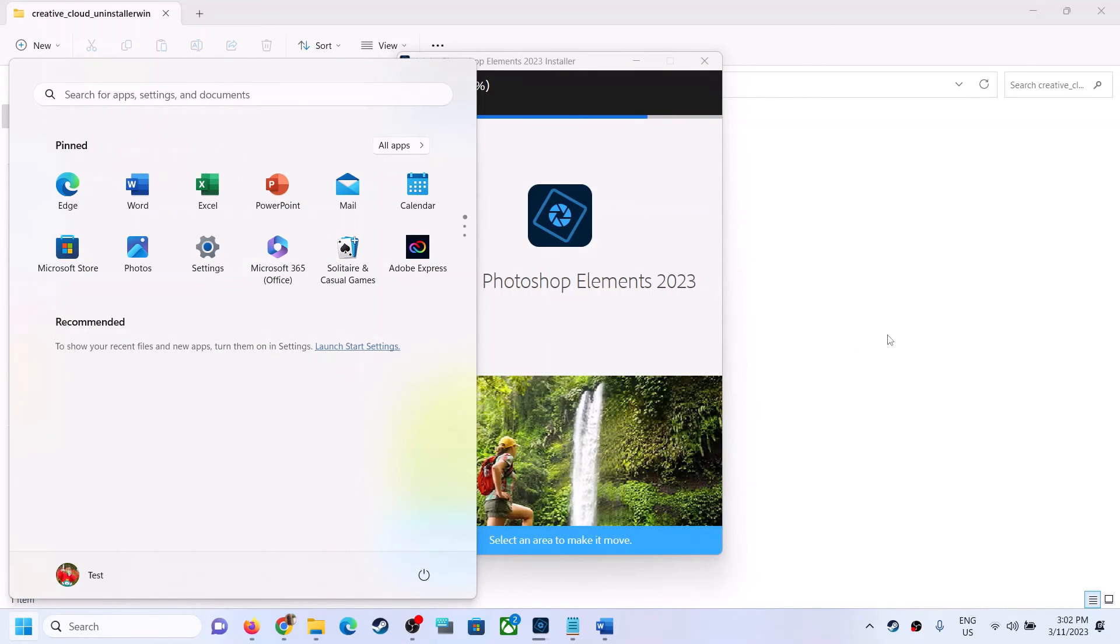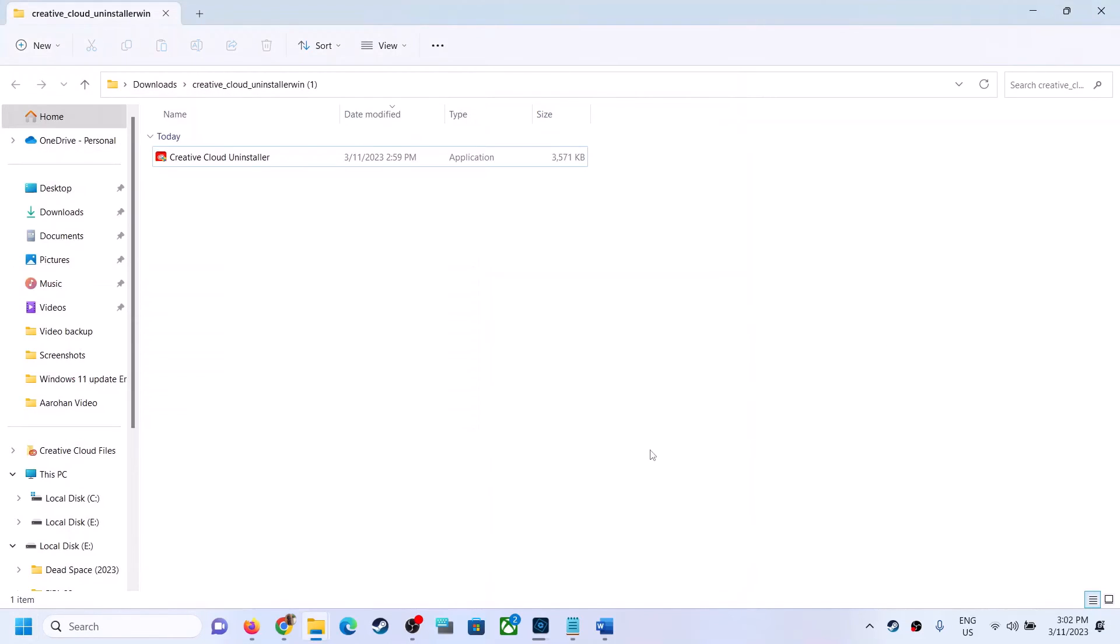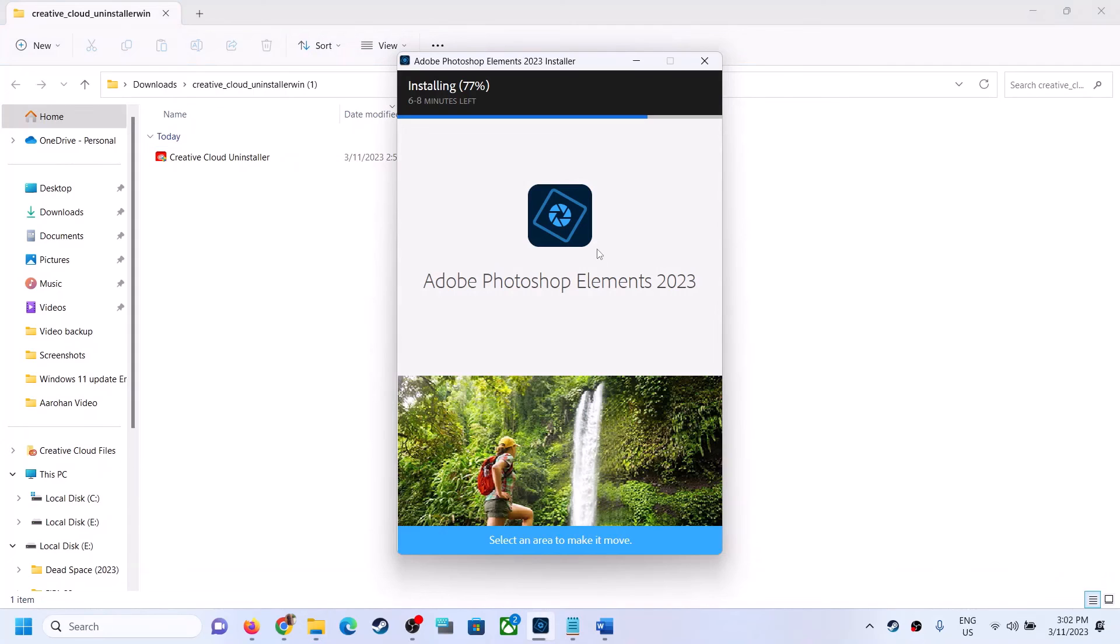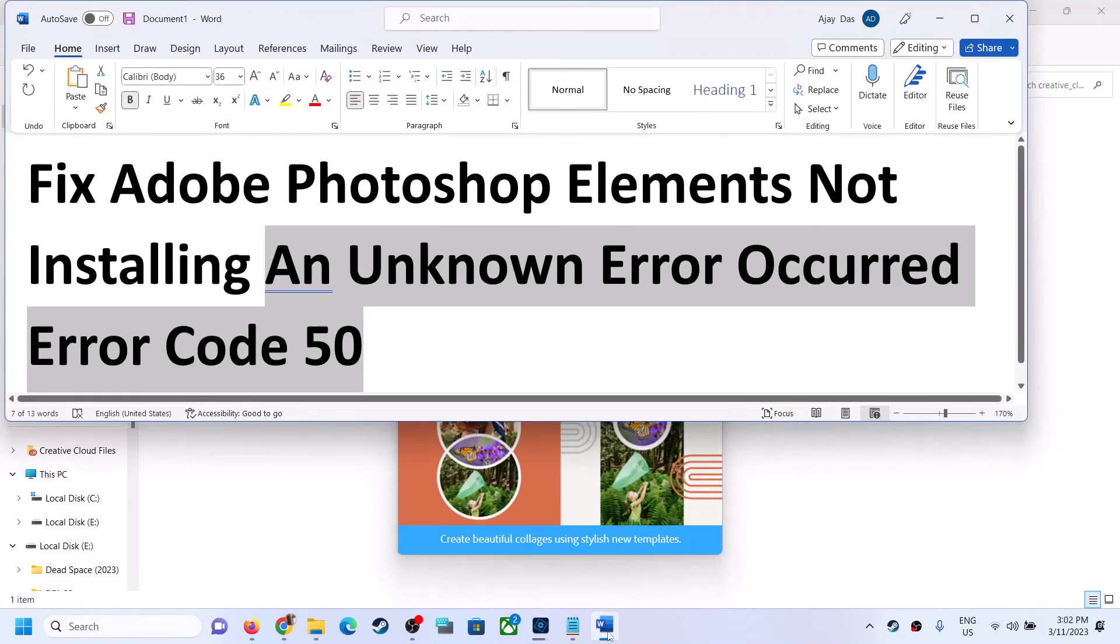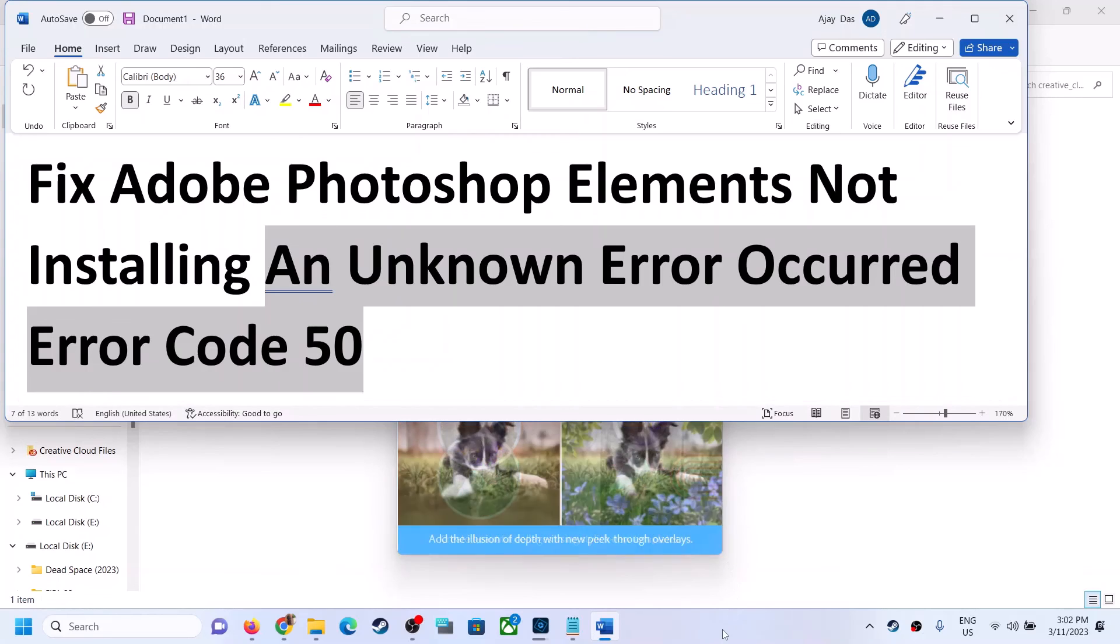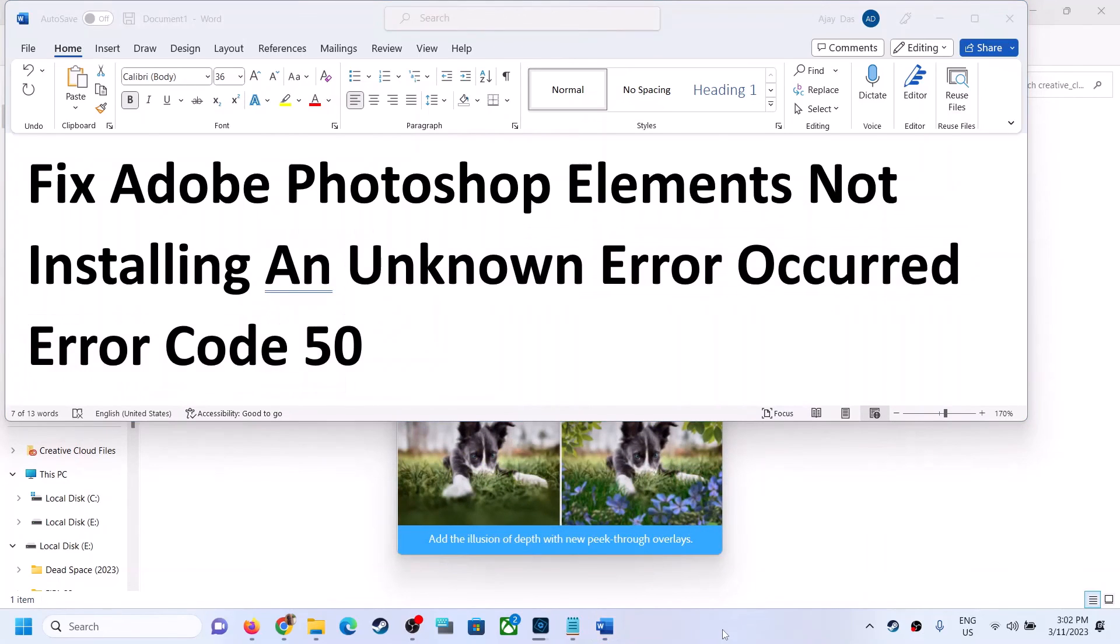And after the system restart, you can try to install Adobe software and you should not receive this error anymore. So that'll be all. Thank you so much for your time and please like this video and subscribe to my channel.